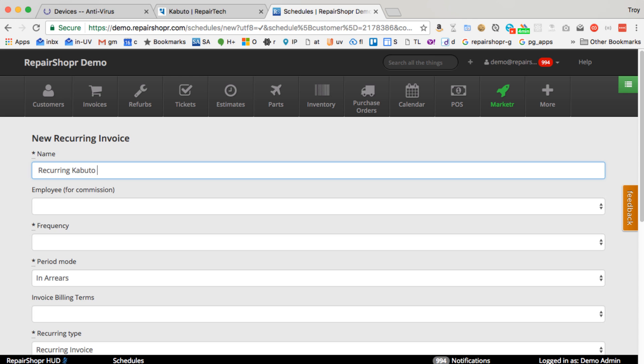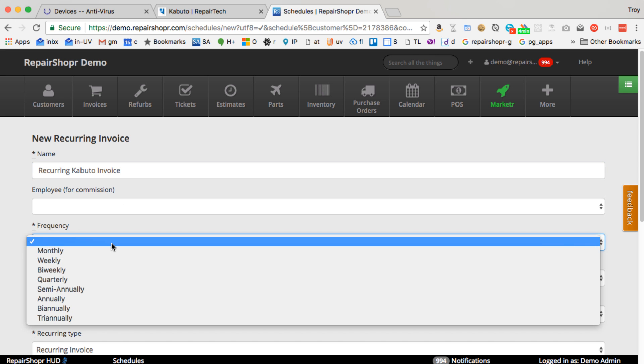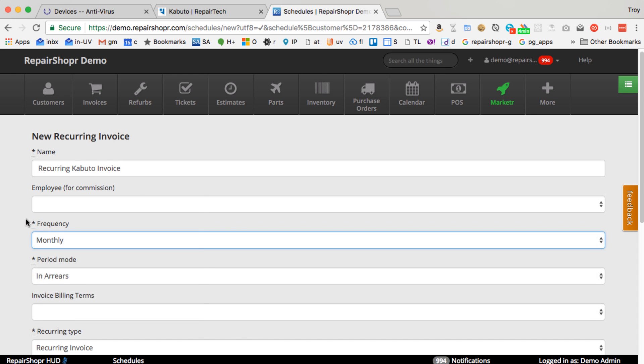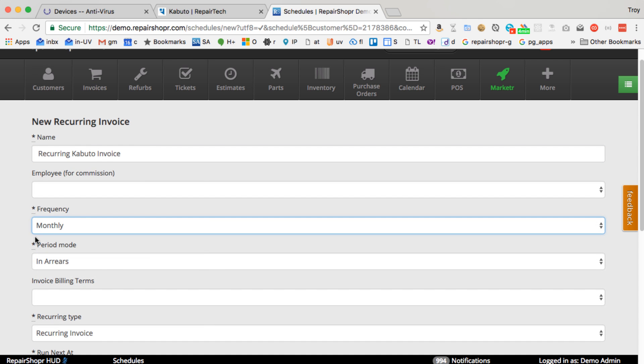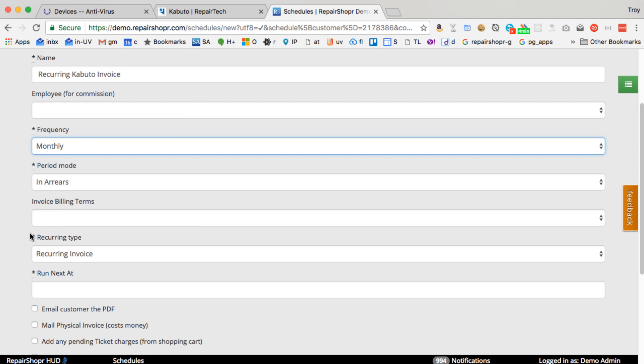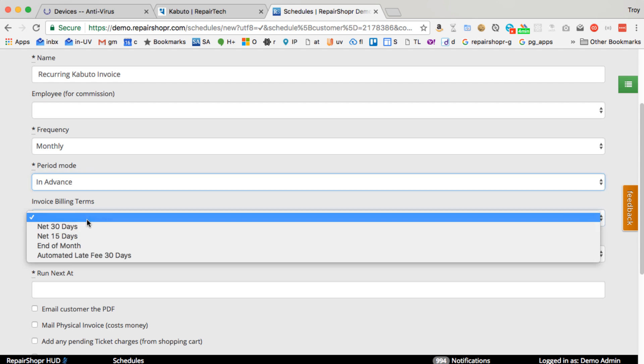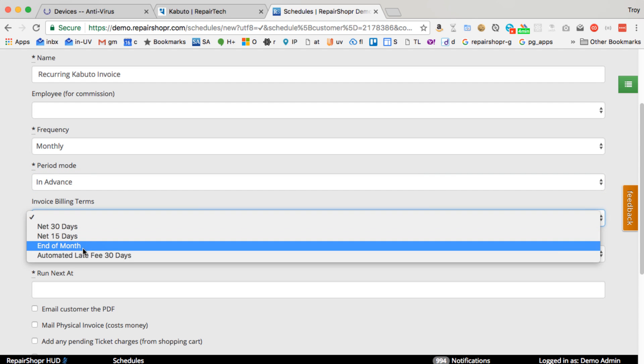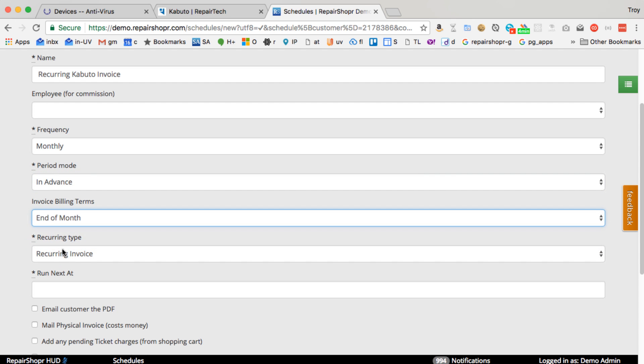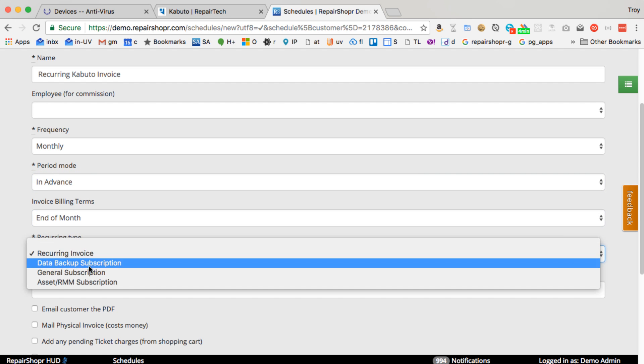Recurring Kabuto invoice. You could easily do a recurring invoice based on the number of devices someone has. So you can say monthly, in advance, billing terms, end of month, whatever, these things don't quite matter. Recurring invoice.